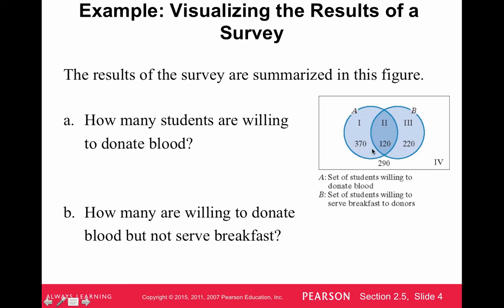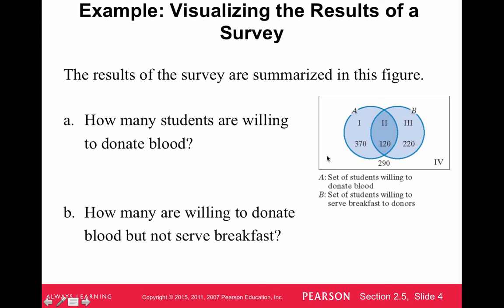Here's an example. The results of the survey are summarized in this figure. It has set A, which is the left circle, and set B, which is the right circle. Set A is the set of students willing to donate blood, so the universal set is students. Set B is the set of students willing to serve breakfast to donors. So we surveyed students and asked them: are you willing to donate blood? And are you willing to serve breakfast to donors? This survey broke up those results into four regions.